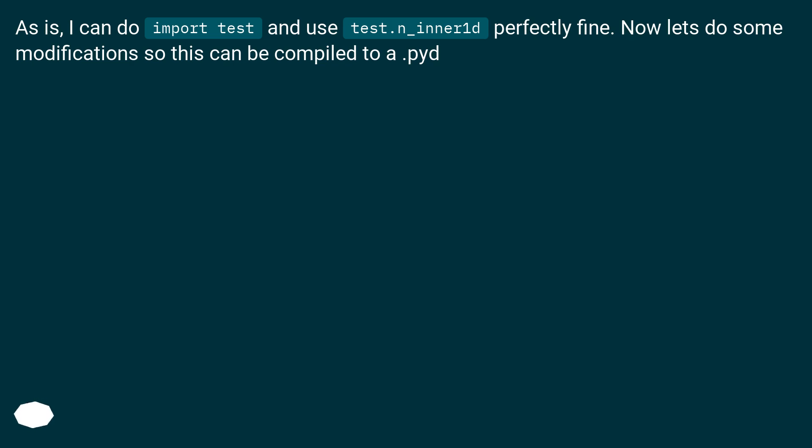As is, I can do import test and use test dot N underscore inner 1D perfectly fine. Now let's do some modifications so this can be compiled to a PYD.